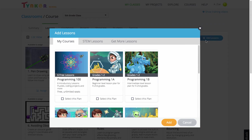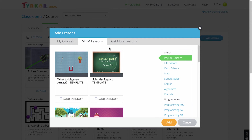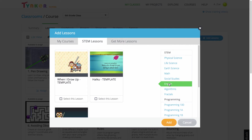you can always add from our library of over 200 lessons from other courses, or our STEM lesson library with lessons in science, math, social studies, and English.